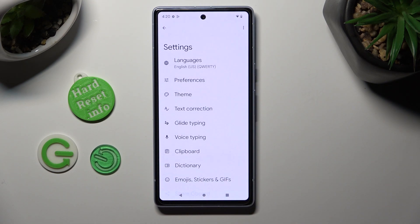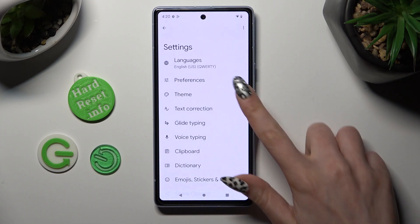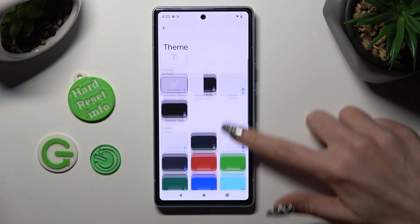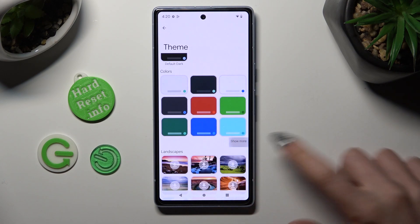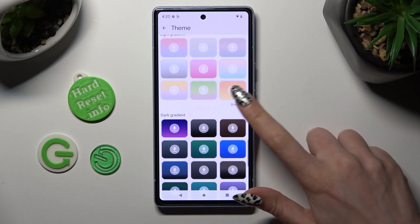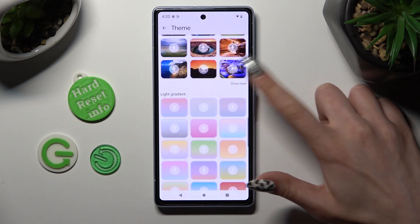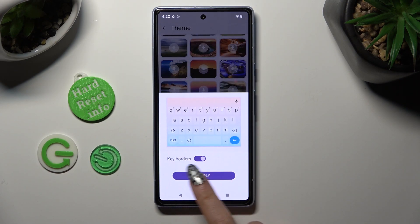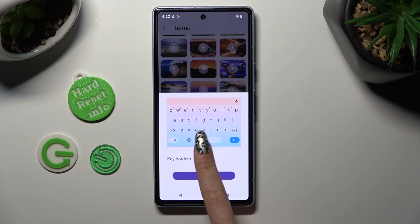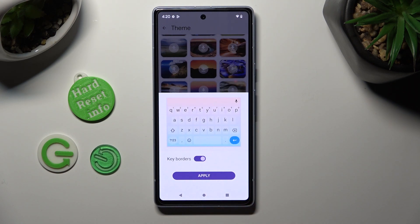Following that, tap on the Theme section and scroll down. Now you can click on Show More at the bottom right corner to see all available themes. Click on the best one for you, tap on the switch next to Key Borders to manage them, and hit Apply.